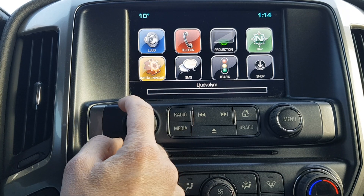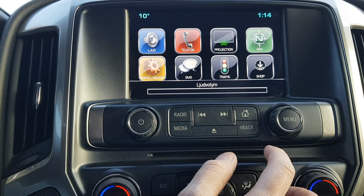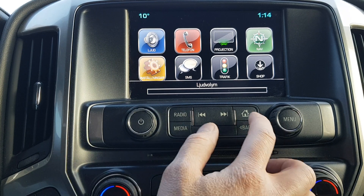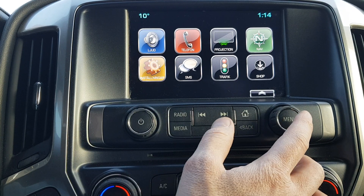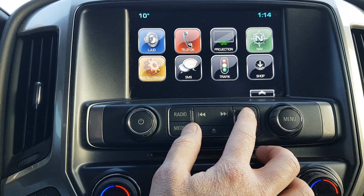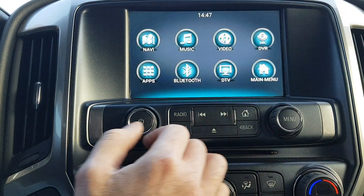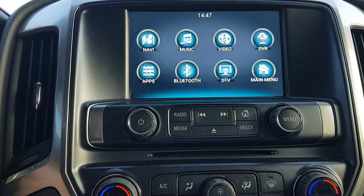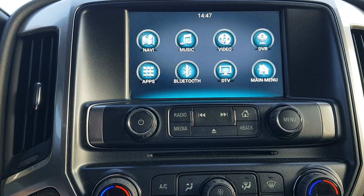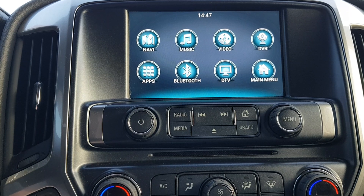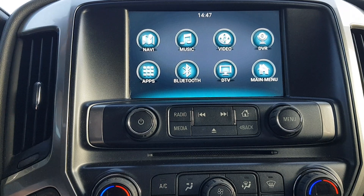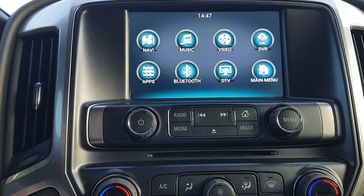We're going to do a short demonstration here. To switch, you have to press the menu button for two seconds, or the home key. Here's the home screen of the Android system. We recommend that you install the Car Launcher Pro app from the Google Play Store and run that as your launcher instead, because it works much better. We'll show you later in this video how it works.